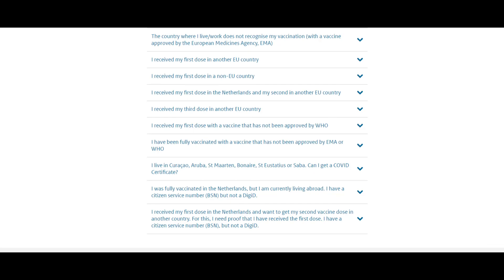Arrive for the appointment with the necessary documents at the set time and get your QR code generated — one for the Netherlands and one for international purposes. At the center, they will also provide you with a hard copy of the QR code which can be used in case your phone or app crashes, so keep it safe or make a soft copy of it.